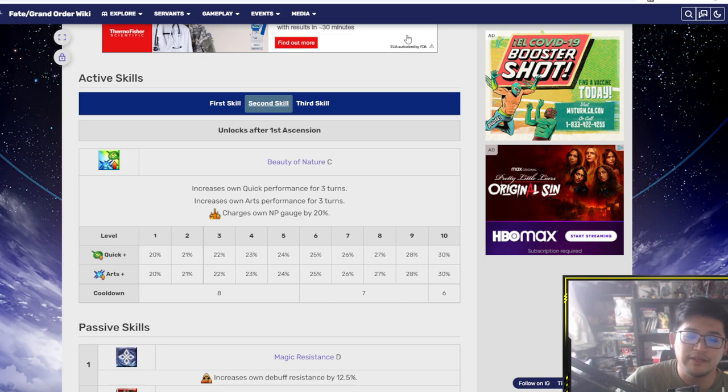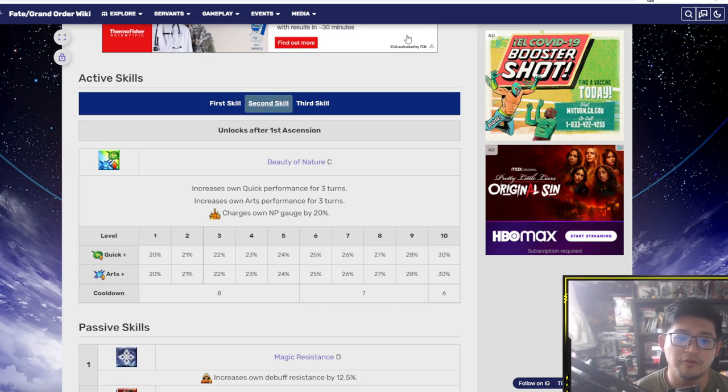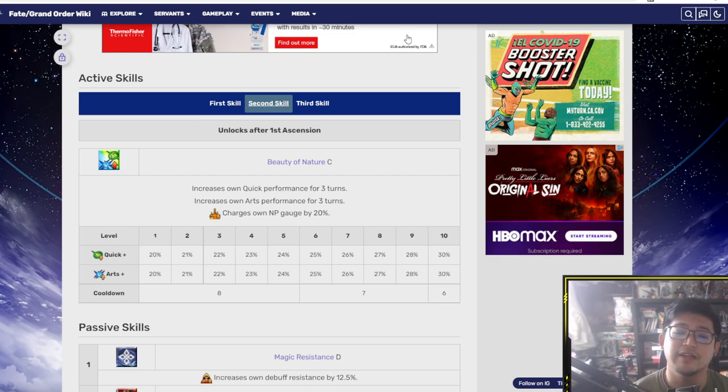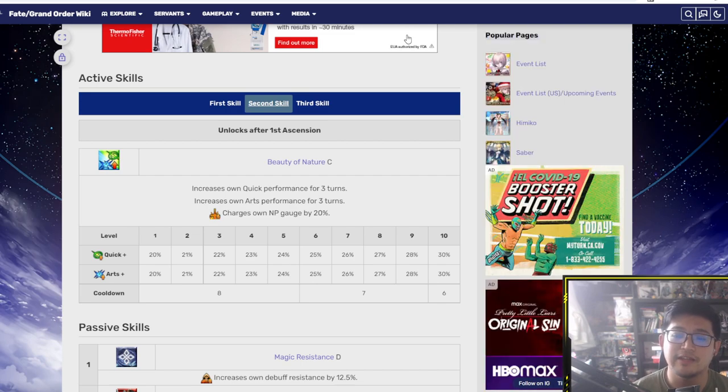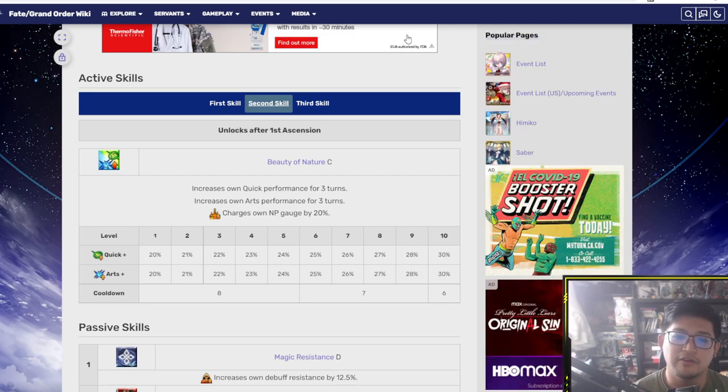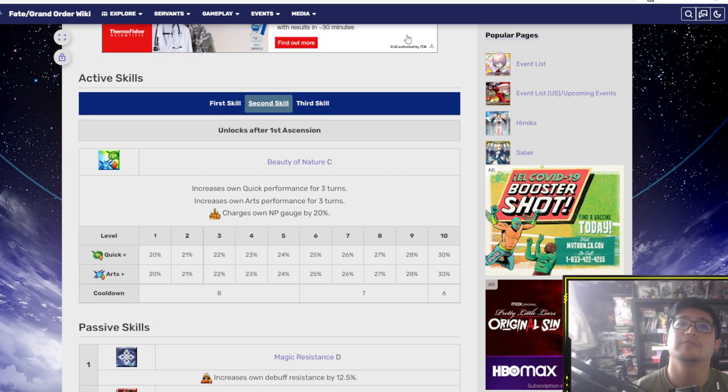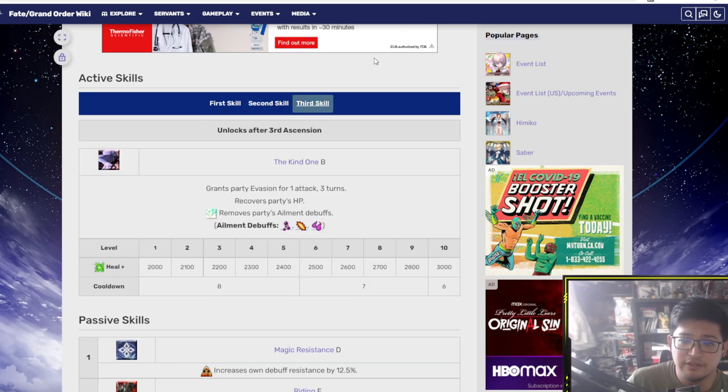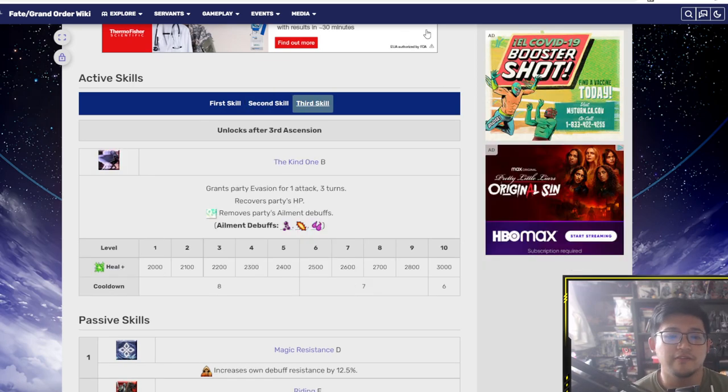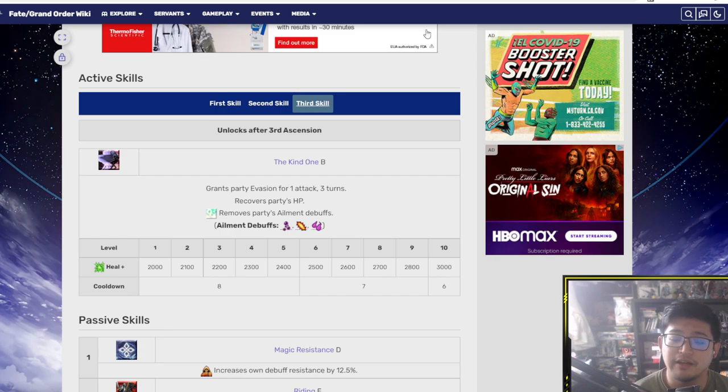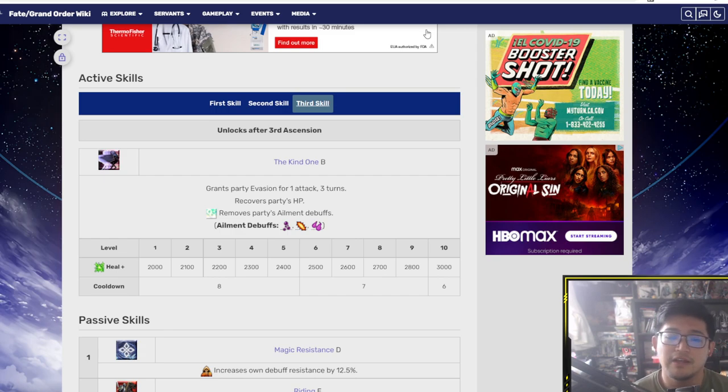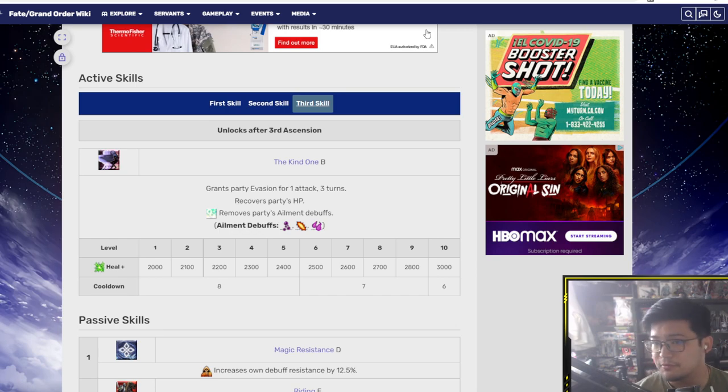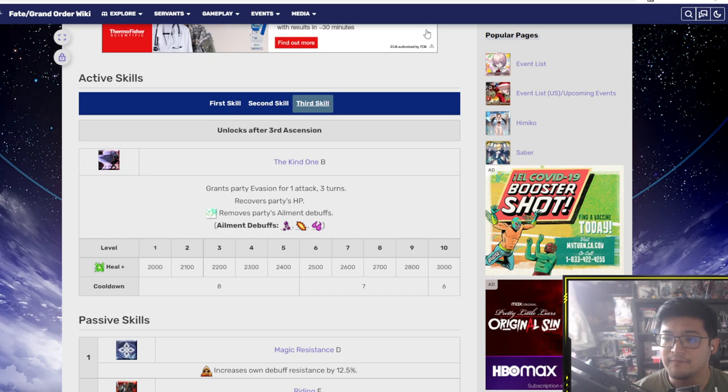Second skill is a skill that focuses on him - increase own quick performance and arts performance for three turns, 20 to 30%, and then charges his own NP gauge by 20%. So he has a battery that's 20% staple. That's really good. The quick and art performance again that allows him to do more damage as well as NP gain. Third skill here is another party buff - grants party evasion for one attack, recover party HP, removes party alignment debuffs. The HP is 2000 to 3000 HP heal. So this is a really good skill for supporting.